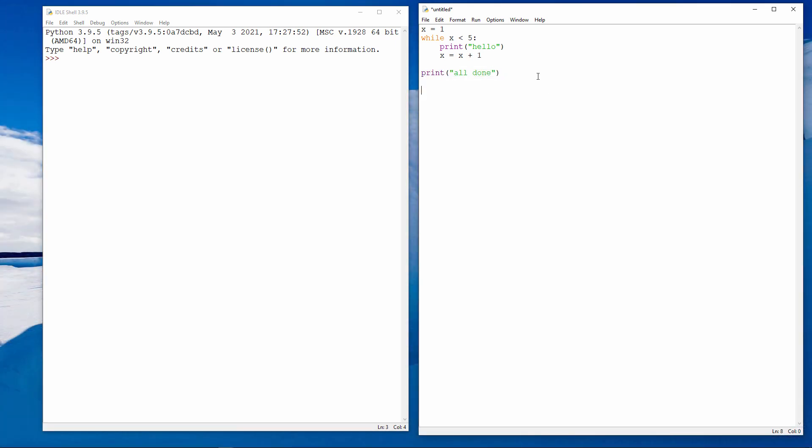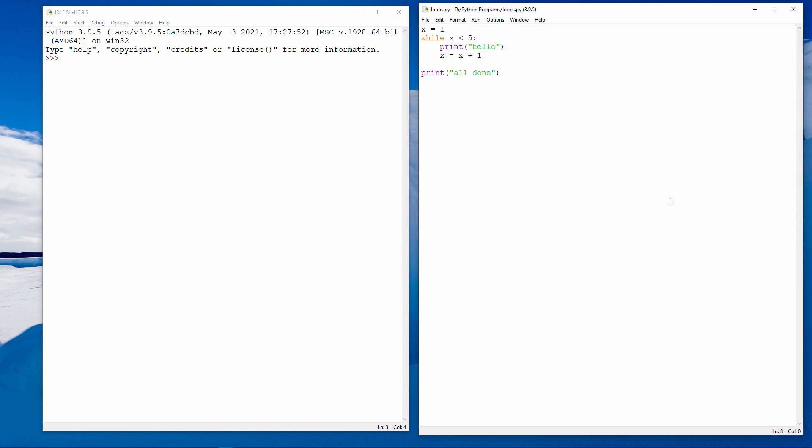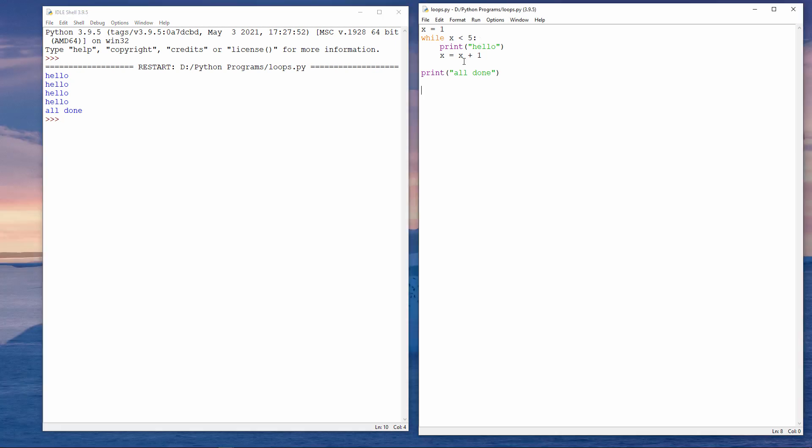I'll save the program and run it first, then I'll tell you what's going on. You can see that my program outputs the word hello four times, followed by the message all done.